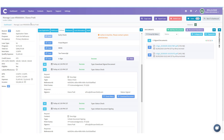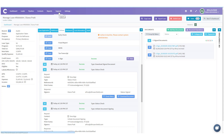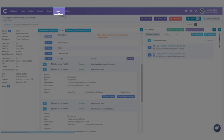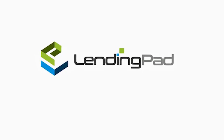And that's how you create custom forms for your borrowers to e-sign in LendingPad. If you have questions, you can review all support options by going to the top menu and clicking Support, or you can reach out to your LendingPad account executive. Thank you for using LendingPad as your loan origination system.